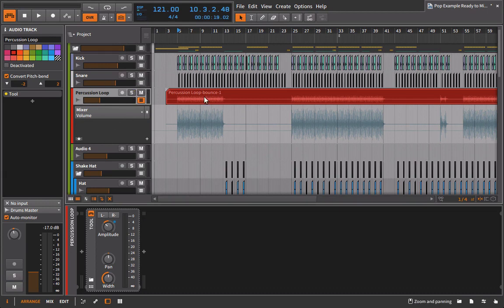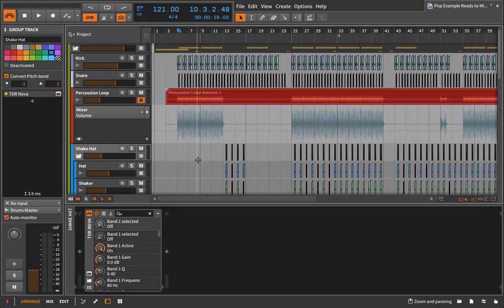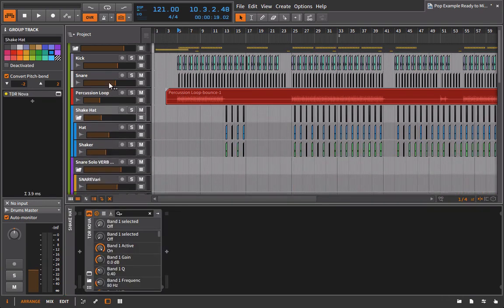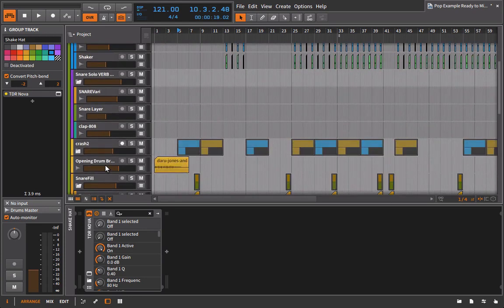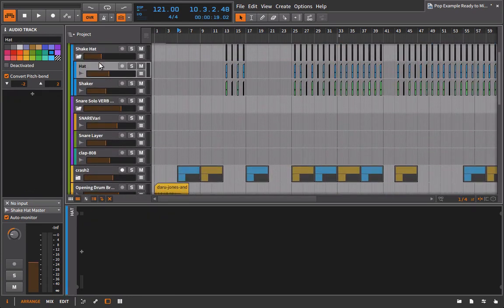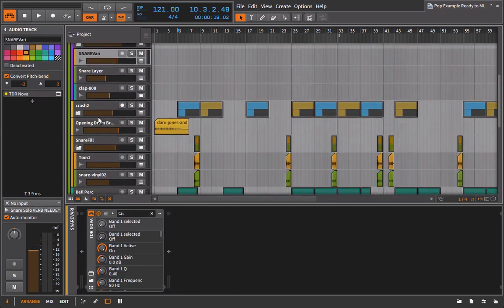So we now have that percussion loop. We were able to get rid of some plugins. I can delete this excess track. And now all I'm going to do for the rest of this time is go through, see if I can reduce any clutter.